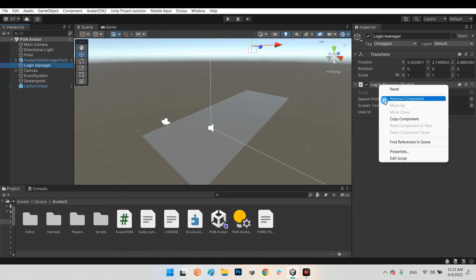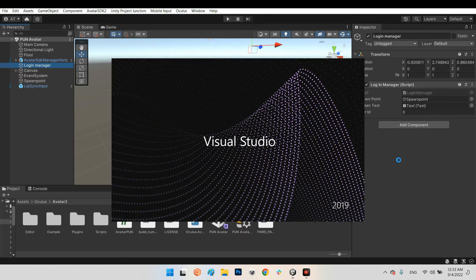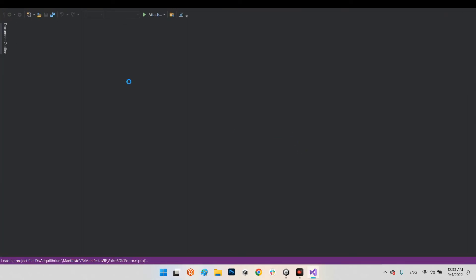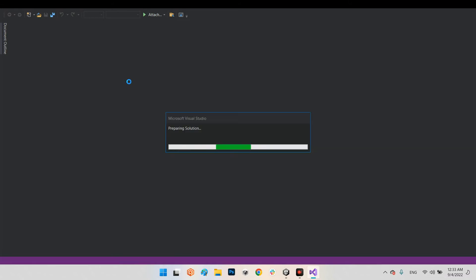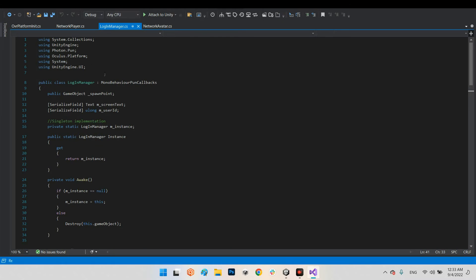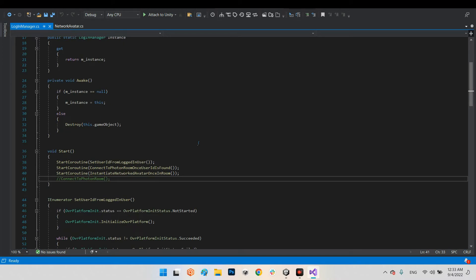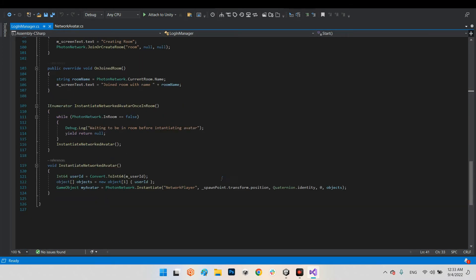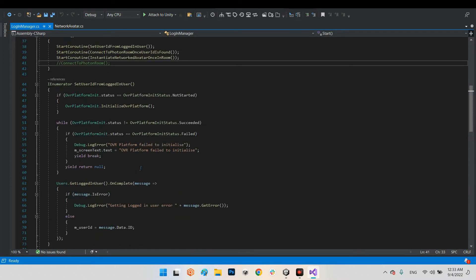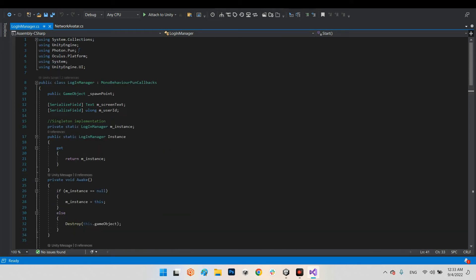Let's see what is inside the Login Manager script. As you can see, it contains our Login Manager using several libraries: Photon.Pun, Oculus.Platform, System, and UnityEngine.UI.